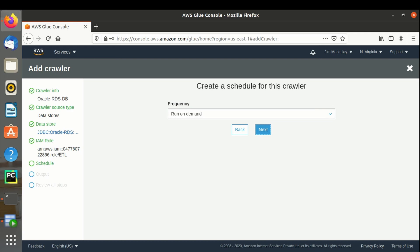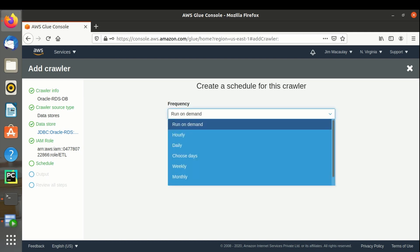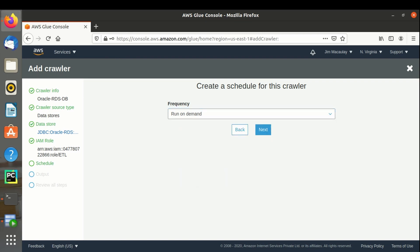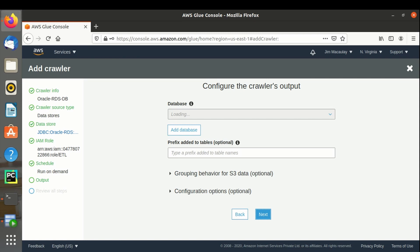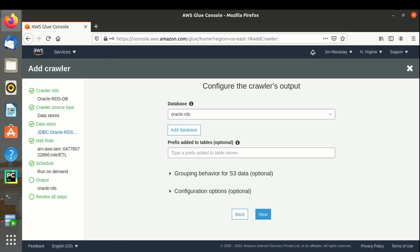Frequency. We can set the frequency to execute the jobs. Right now I am providing run on demand so that we can execute whenever it's required. Next. Database is the one which we created initially. We can add prefix to the tables if required. We can use grouping behavior of S3 data if required. This can be used when we use data source from S3 bucket.